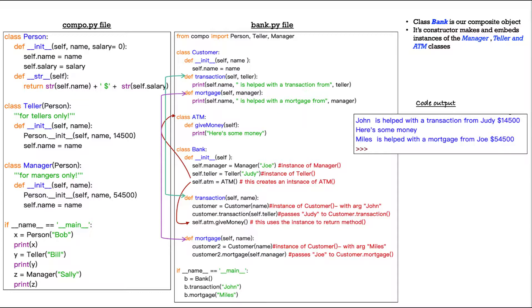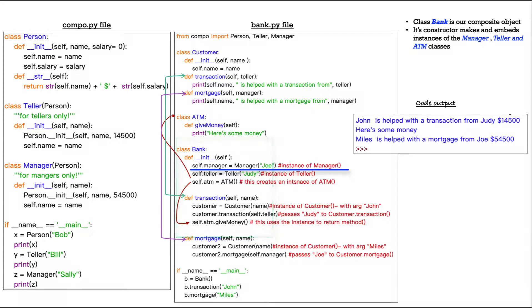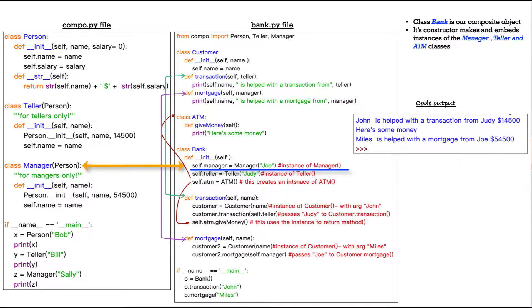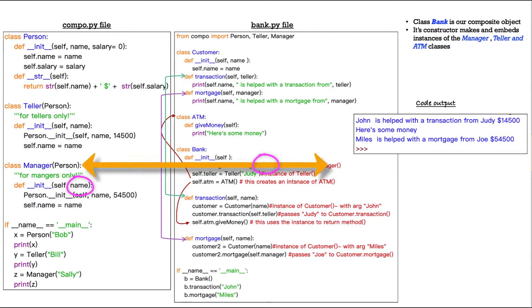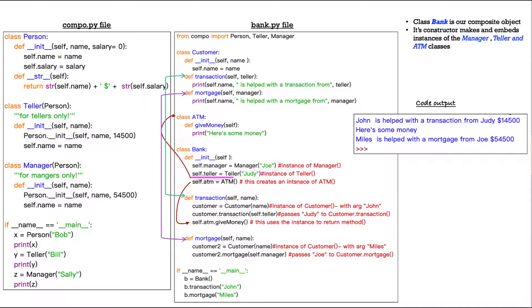So let's start with bank and see what's going on. Class bank. So self.manager right here equals manager Joe. What is happening here? This variable calls to manager in compo.py right here. And we feed it its one argument as required, Joe. This creates an instance of the manager class.